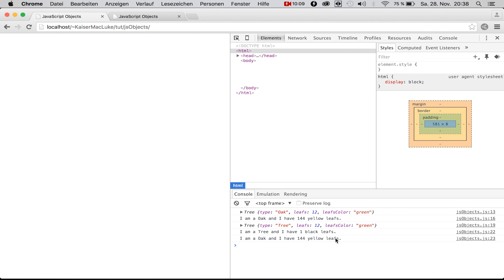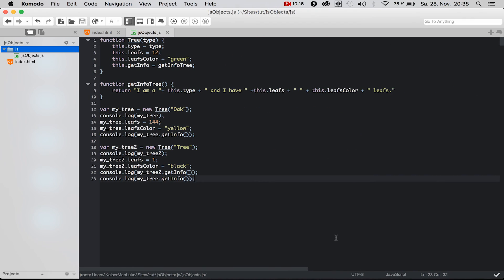As you can see, it says 'I am an oak and I have 144 yellow leaves' — so these are truly two separate objects. This is the first version of how to create and instantiate objects in JavaScript. If you liked this video, don't forget to subscribe and leave comments below. Next time I'll show you two different types of how to create objects in JavaScript. See you, bye!